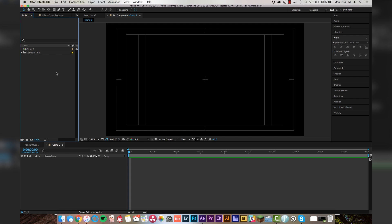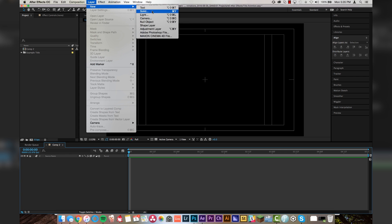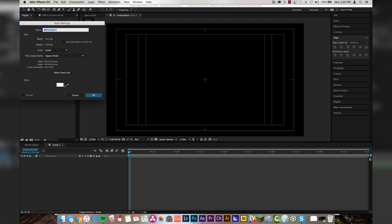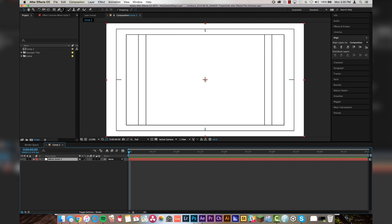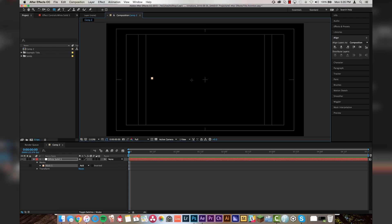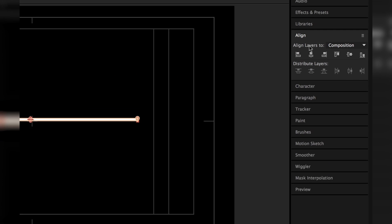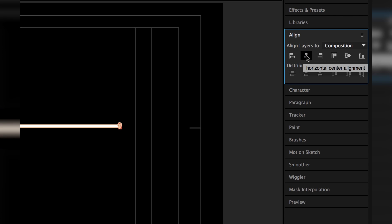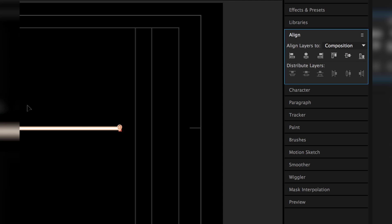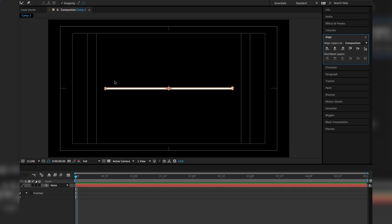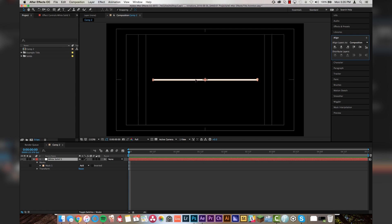Step 1 is going to be that line that opens up across the middle of the screen. So we're going to go Layer, New, Solid. We're going to make it white. Click OK. Then we're going to take our Mask tool up here, and we're just going to draw a line. We're going to go to Align, and we're going to center it in the composition vertically and horizontally, so it's right in the middle of our frame.